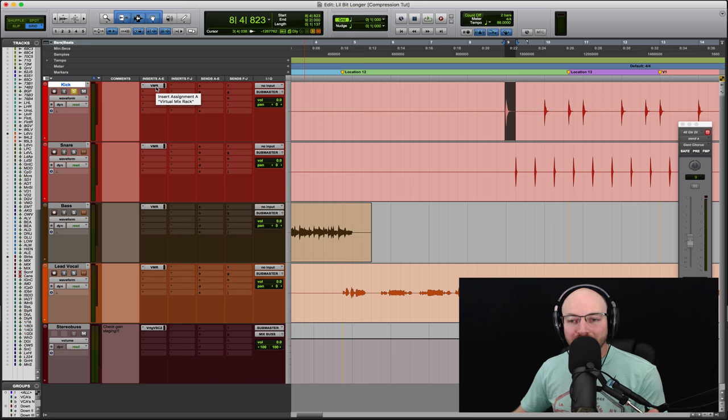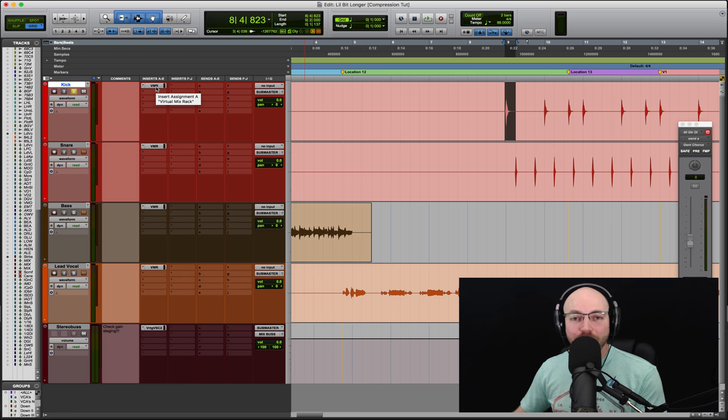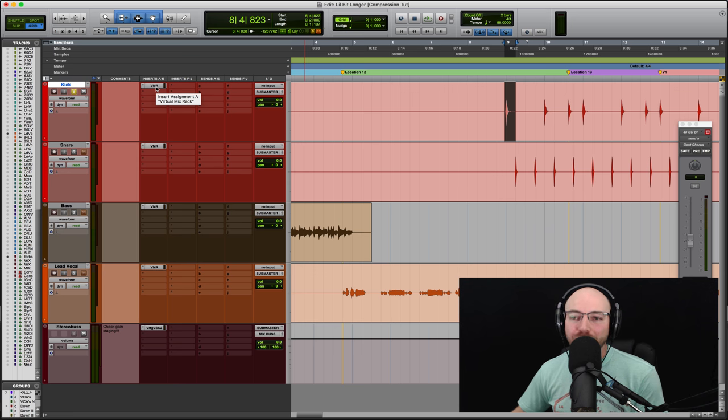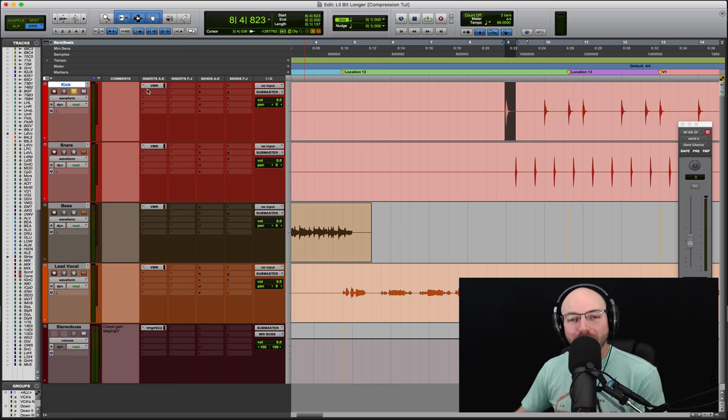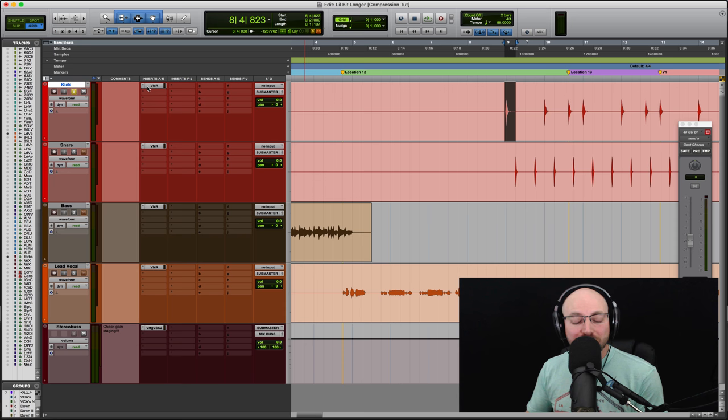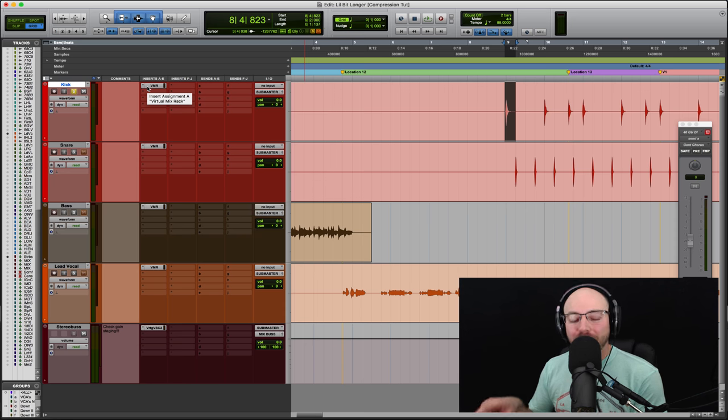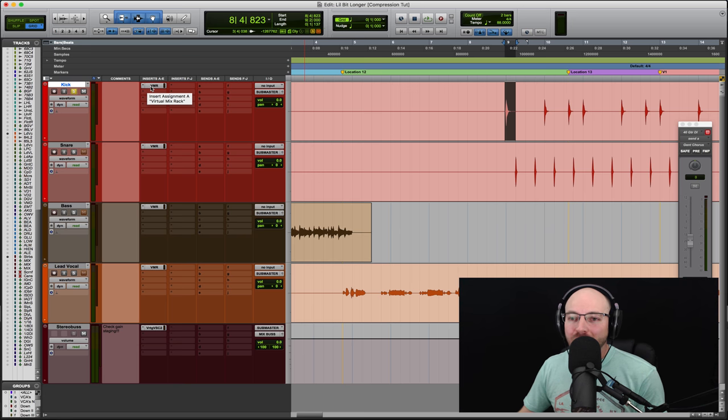Kick, snare, bass, lead vocal, and the stereo bus. By all means, go do this exercise on any track you want, but those are kind of the main ones. If you want to download some free multi-tracks, there's a link in the description below. But I want you to watch this and go implement this exercise right away.